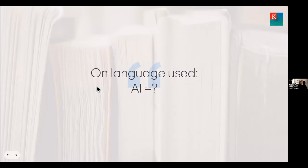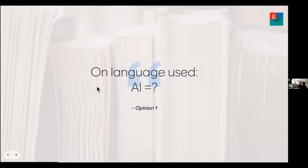Let's crack on with some of these opinions. Opinion one is around the language used in this space. If I talk to colleagues at King's from informatics — the computer scientists — and start talking about AI, they say, 'of course it's not intelligent,' or 'AI is much broader than what you mean with your non-expert hat on.'